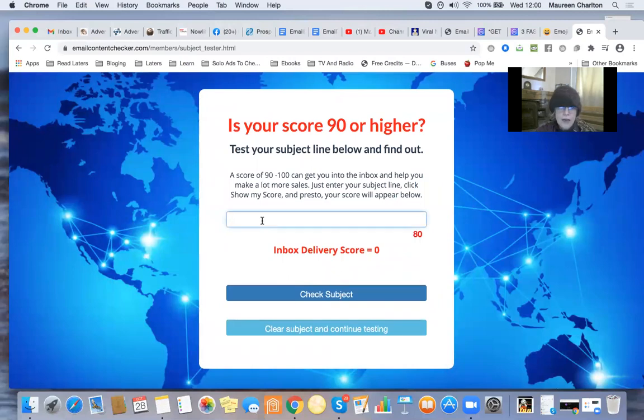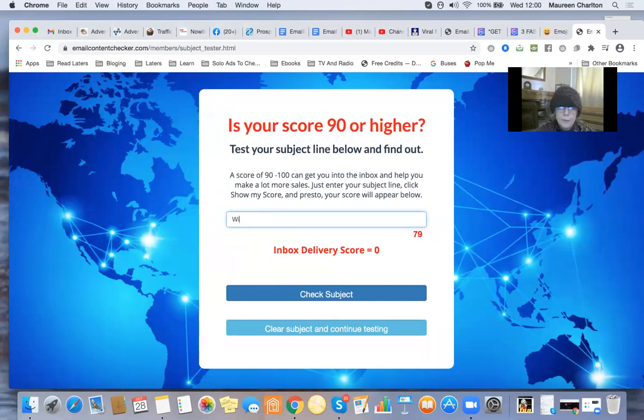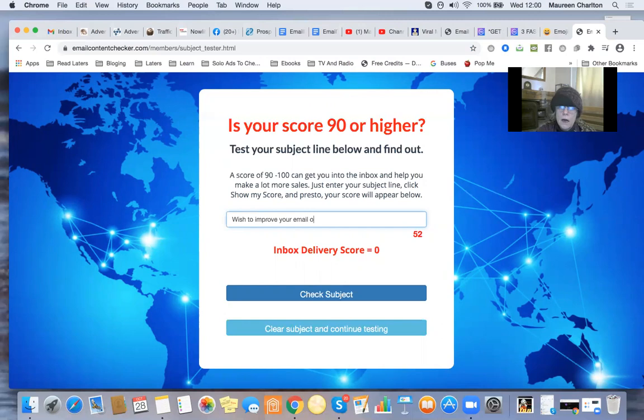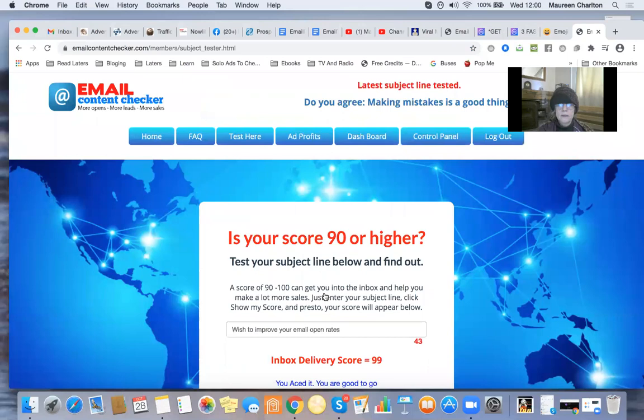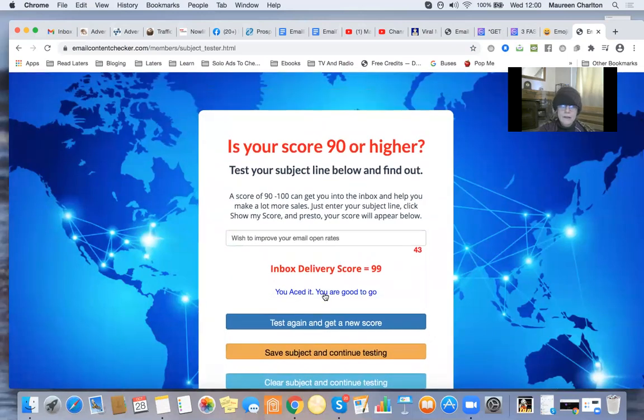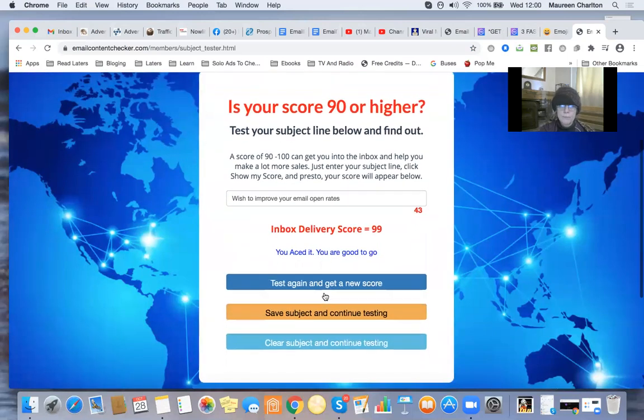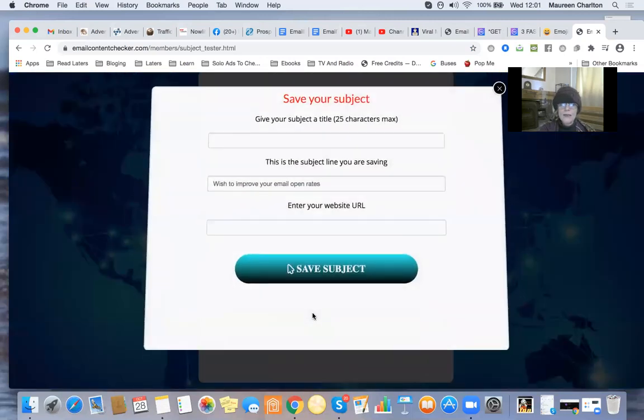What am I doing today? Are your emails? Oh, no, no, no. Let's give you something more exciting. Wish to improve your email. Right. This is also when someone open, they're known as CTR, which is click through rate. I'm just going to check this subject. Well, that's 99. OK. Well, I'm quite happy with that. Wish to improve your email open rates. Well, I'm going to save that.